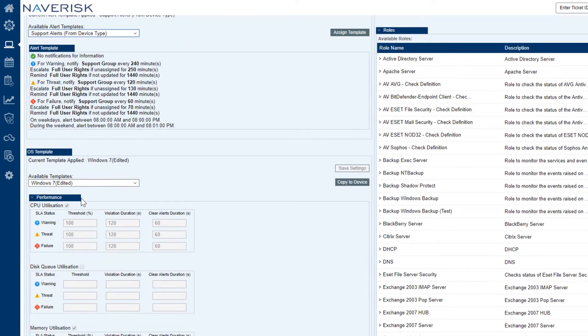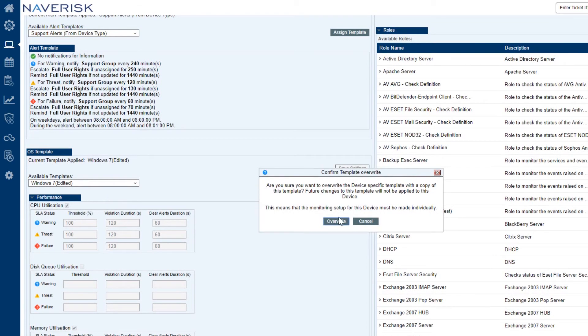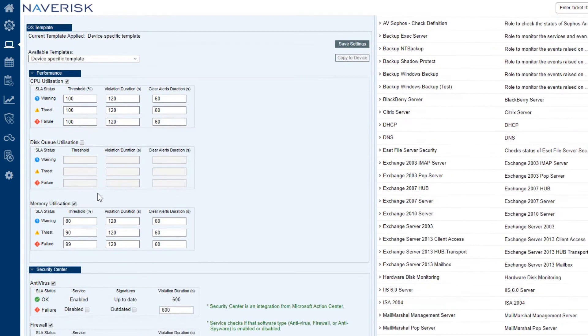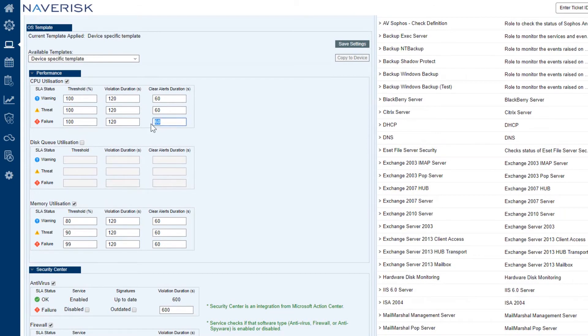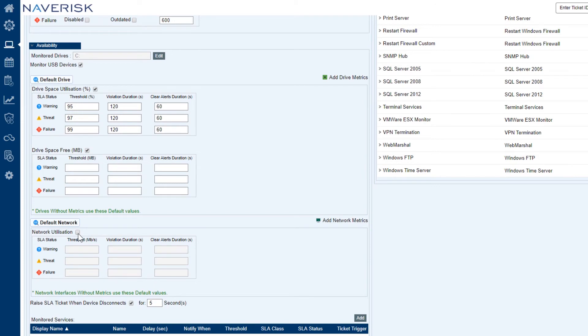As you can see from the available template added to my device, it's from the device types we just set up. What we're going to do is we're going to click on copy to device. We're going to overwrite this and we're going to make it a device specific template. That means that I can change all the performance counters and all of the availability counters that I want without any of the other Windows 7 devices under Nav Demo 2, under our test client being affected. So this method of monitoring is really handy if we want to make specific monitoring changes to one of our devices such as we want to monitor a different drive to all the other devices or even change the security monitoring.